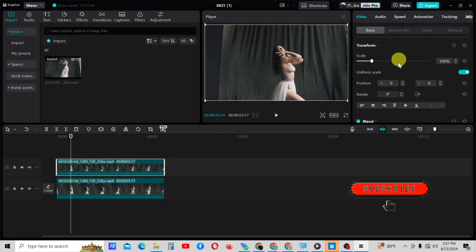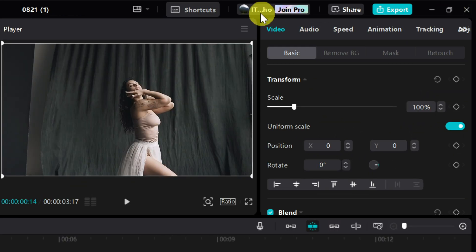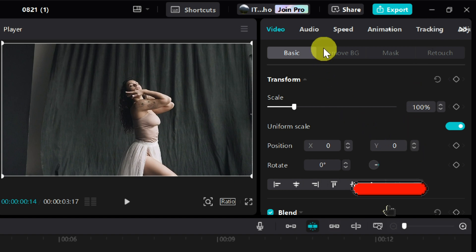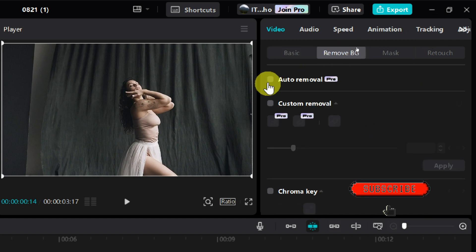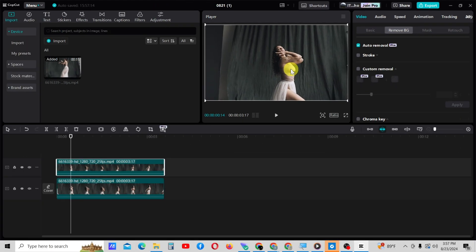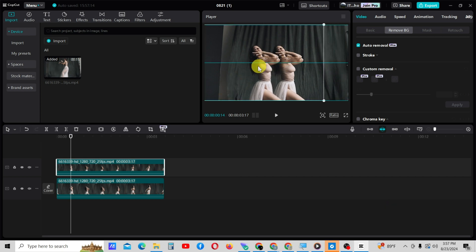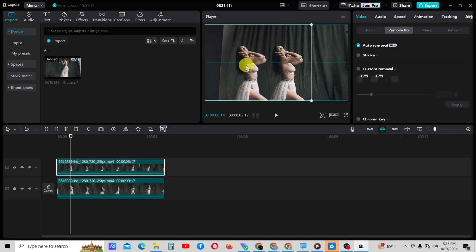Select the b-roll video and go to the Remove Background tab under the Video tab. Click on the Auto Removal option here. When this option is enabled, the object will be separated from the background. Now you can reposition it on the main video as you like.